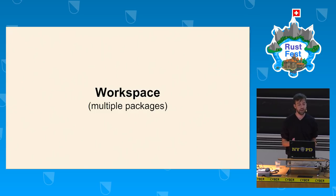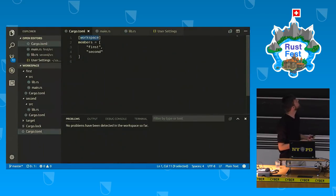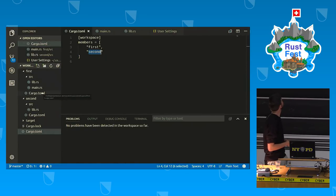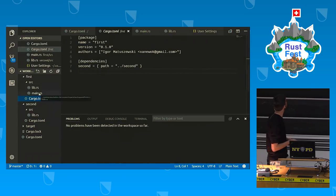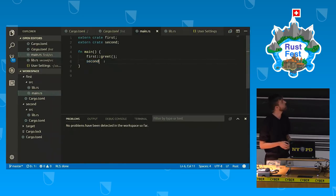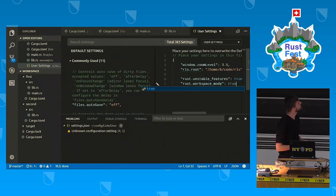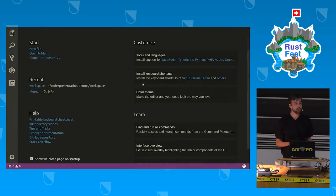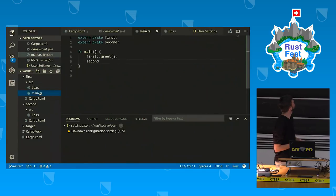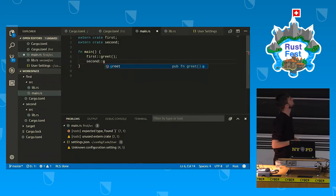Now let's see how the workspace mode helps for an actual workspace. This is a simple workspace with two member packages — literally called first and second — where the first depends on the second. The code should not compile, but without workspace mode we receive no diagnostics. After flipping the workspace mode switch on and restarting, we receive diagnostics and also get autocompletion inside the workspace.